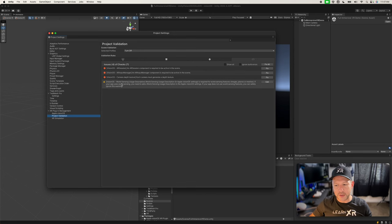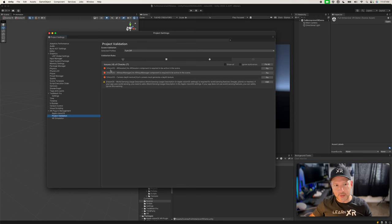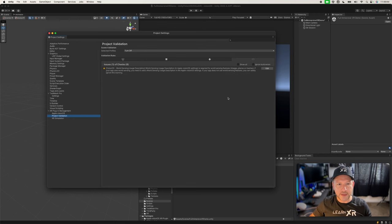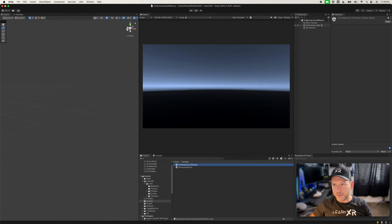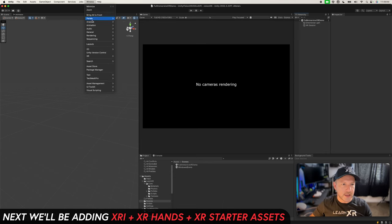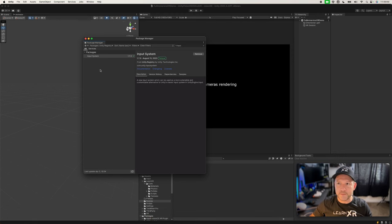Project Validation tells us we need to add the XR session, the XR input manager, and the camera depth texture. If you don't fix these you might still get a black screen — the camera depth texture needs to be set to 'On', so double-check that after fixing all issues. Go ahead and hit Fix All. You'll still get some warnings — ignore those for now. We don't need to fix the camera yet because we're going to be adding the XRI component from the XR Interaction Toolkit.